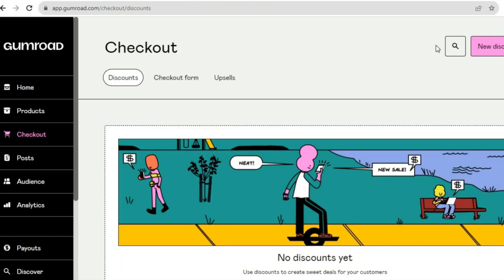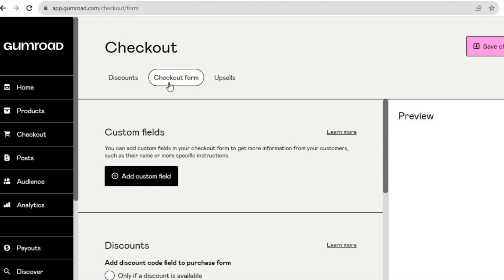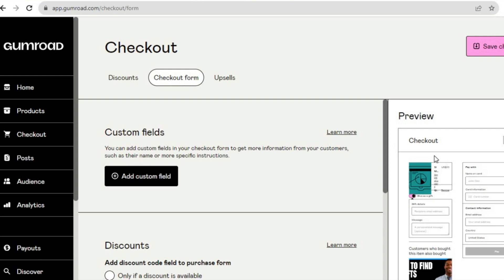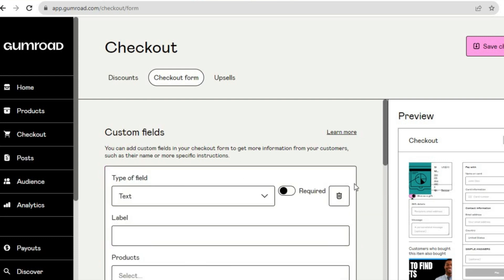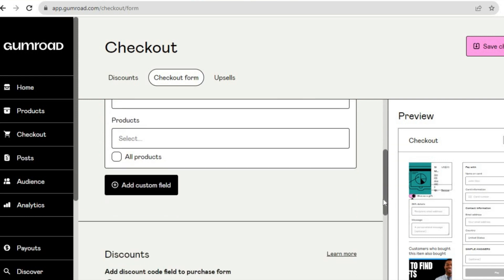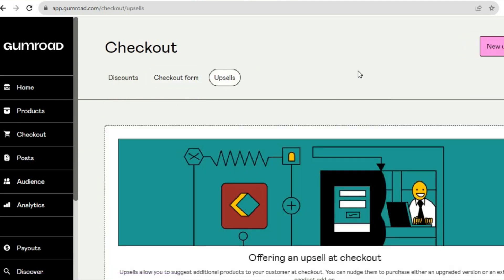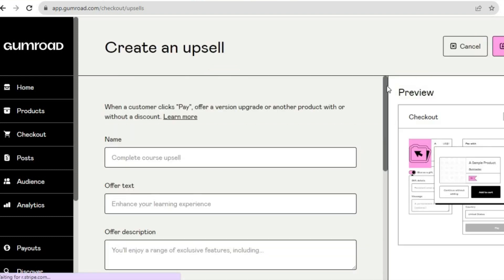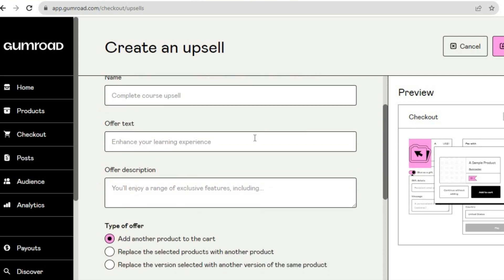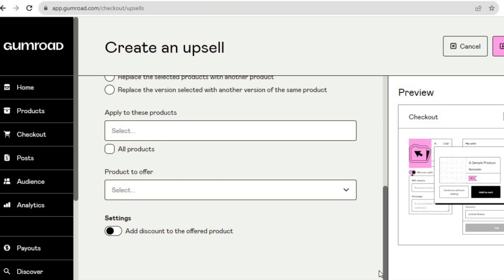Going back to the checkout page, you can review or set up your checkout form and see a preview of how it looks. If you'd like to add any custom fields, you can do that. Once finished, tap 'Save Changes' in the top right hand corner. If you'd like to add upsells, tap on 'Upsells,' then 'New Upsell.' You can type in the upsell name, offer text, and offer description, add another product to the cart or replace the selected product, and then tap 'Save.'